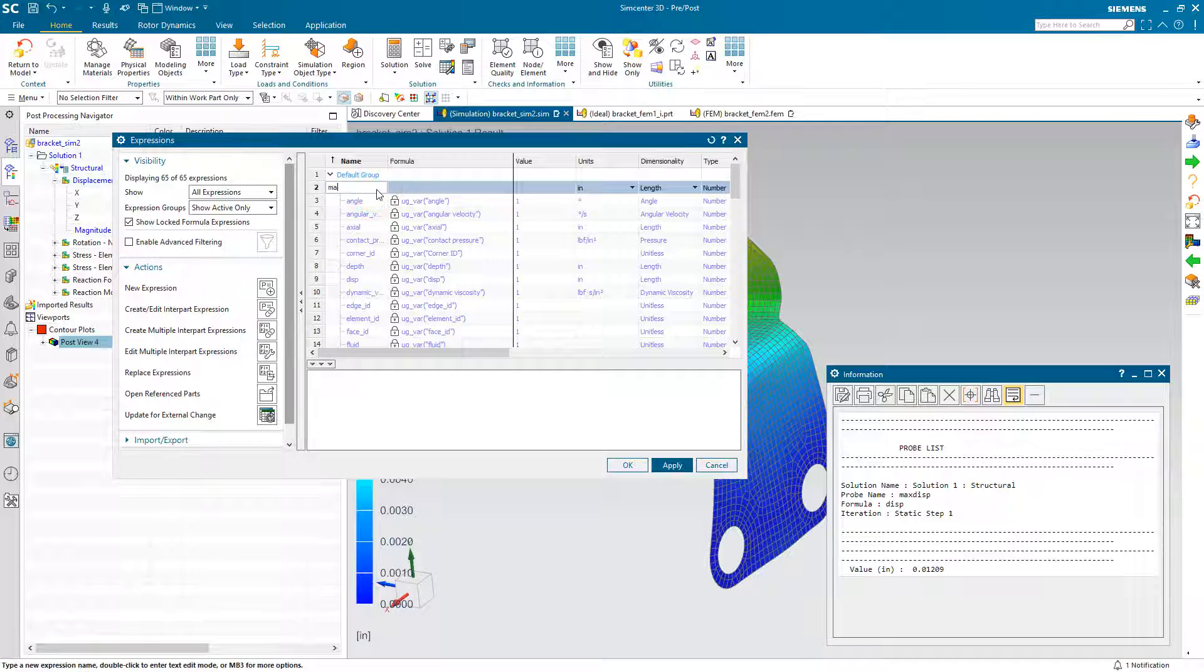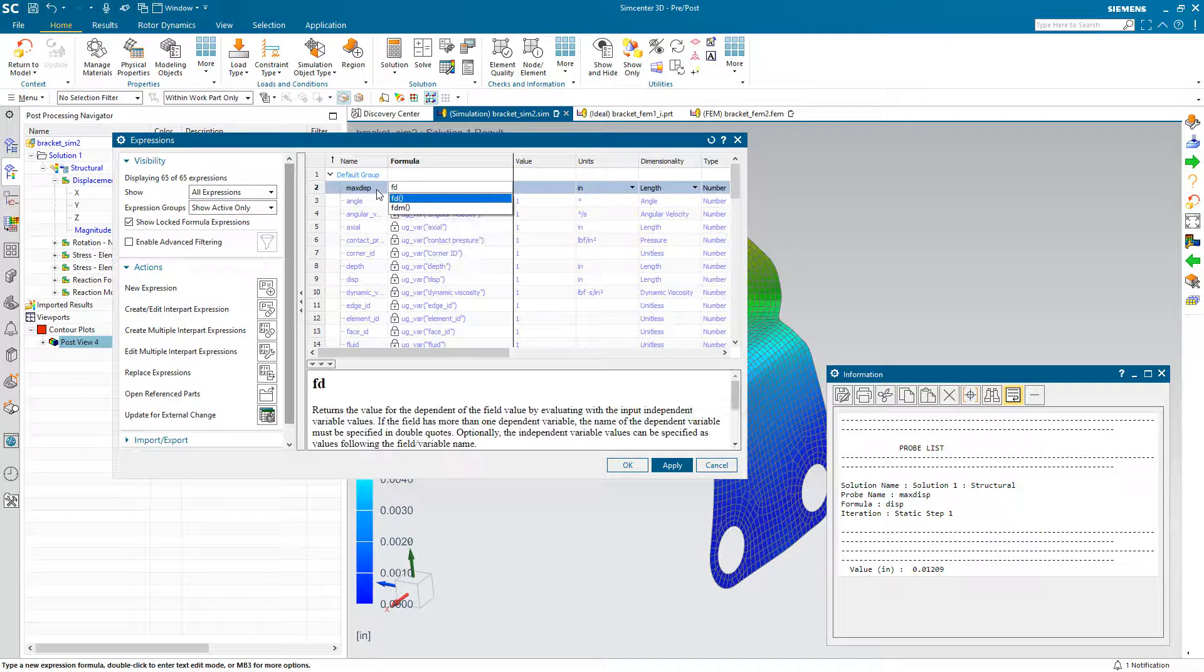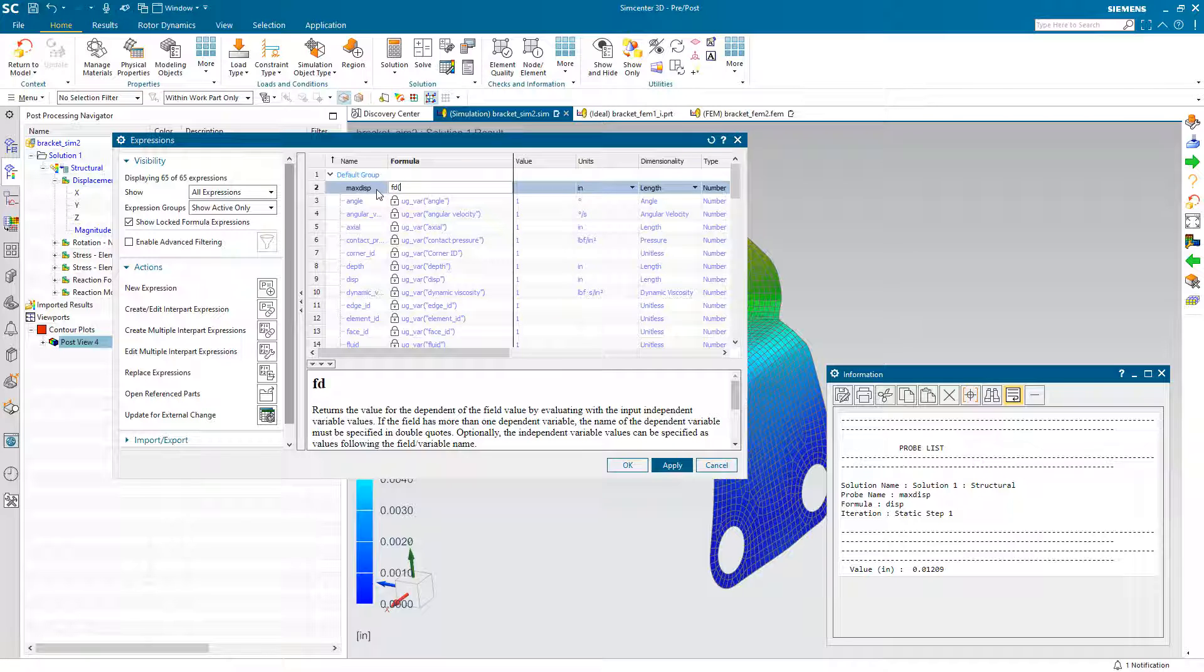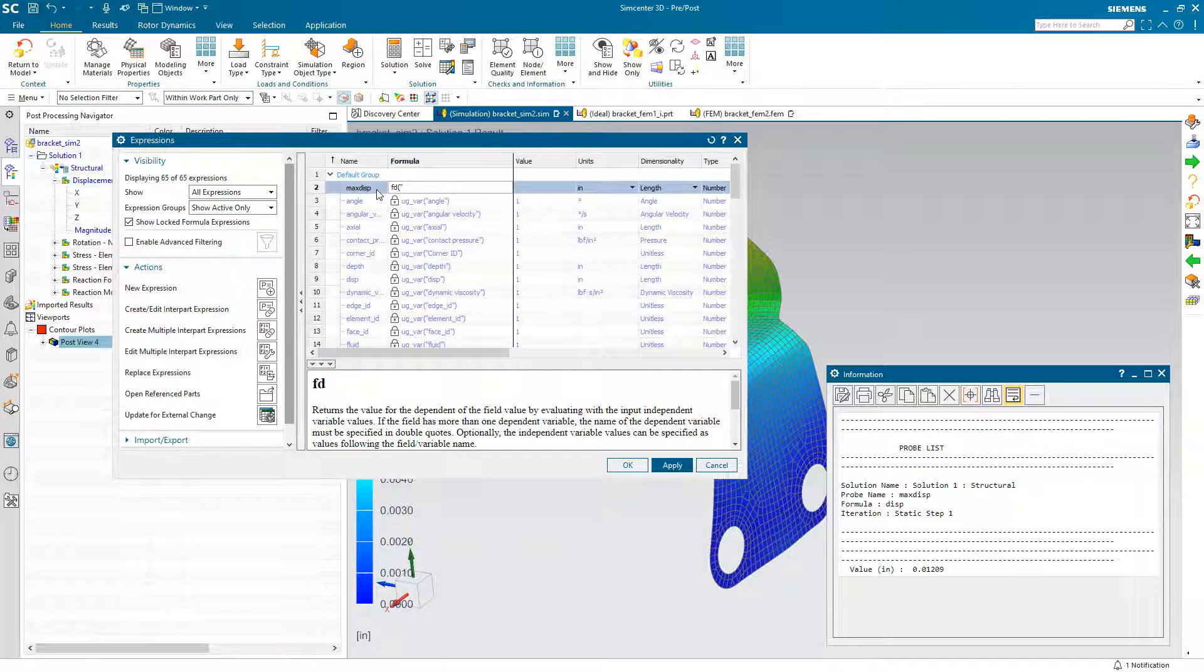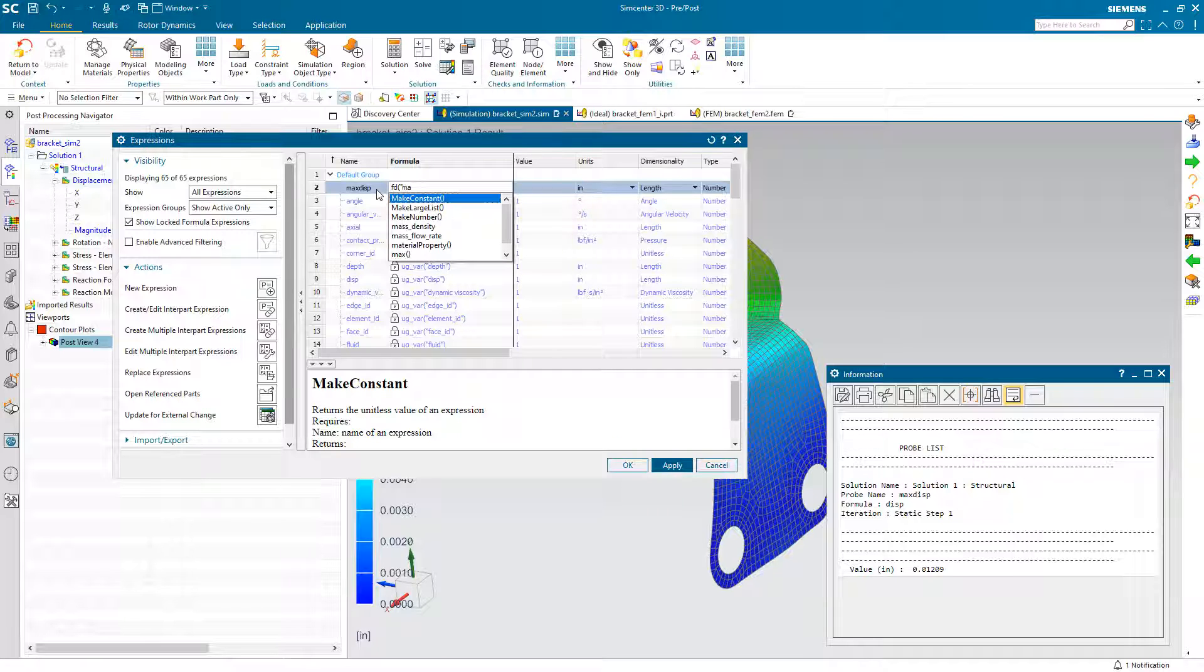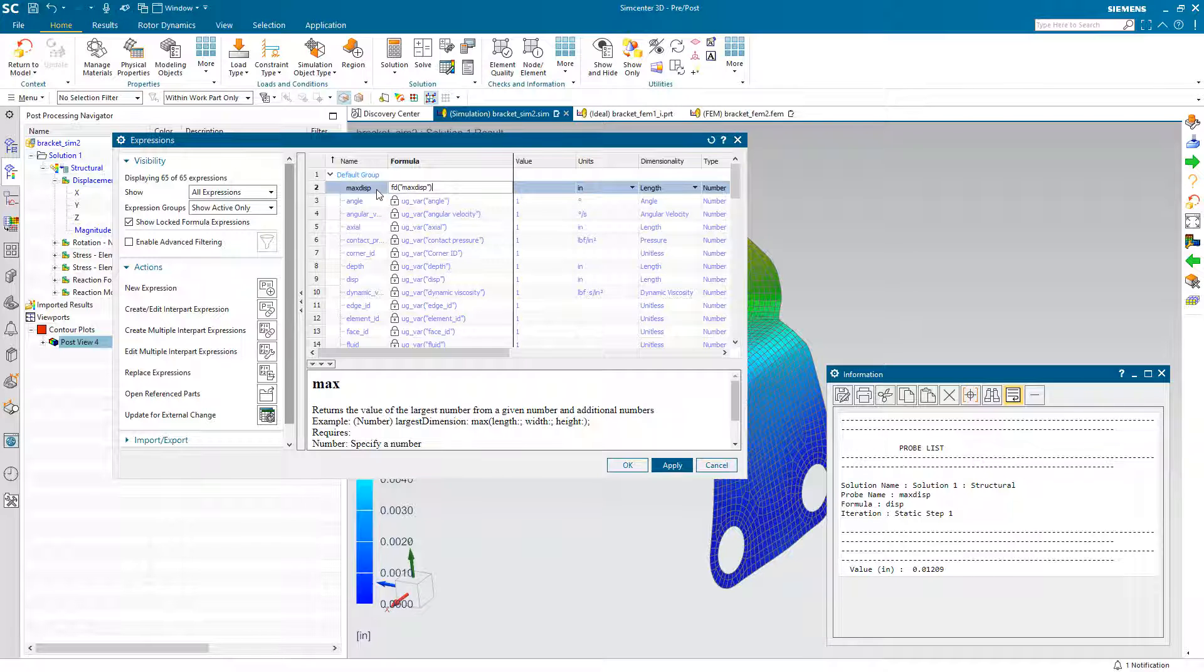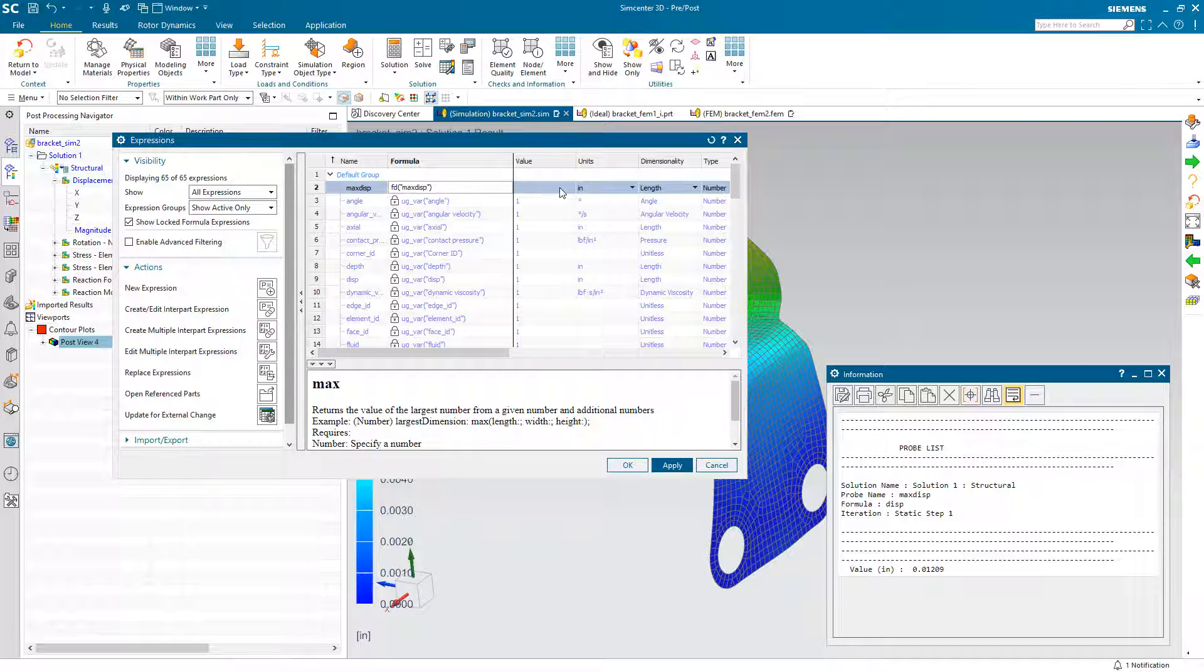If we want one, what we can do is create one. We'll call it max disp. And here we need to use the fd operation and then type in the name of our probe in both parentheses and quotation marks.